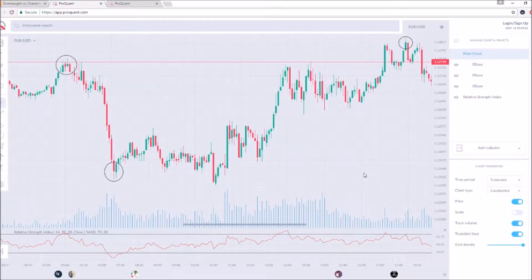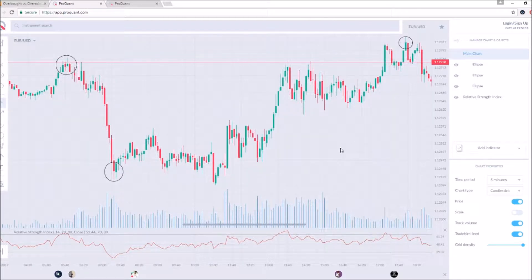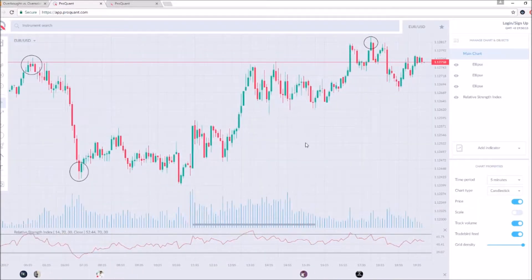Hello ladies and gentlemen, my name is Martin, welcome to a different kind of video. I'm going to be analyzing some charts and talking about RSI. RSI stands for Relative Strength Index. It's basically like a mini stock chart located at the bottom of your screen. It's one of the more basic indicators people use.